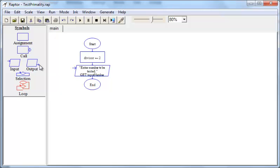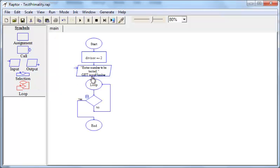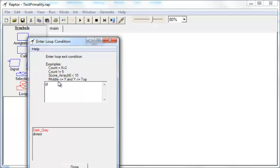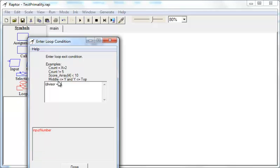So we need a loop. So we put a loop here, and the loop exit condition is here. And one reason to exit the loop is if the divisor becomes equal to the input number. If that is the case, we need to exit the loop.